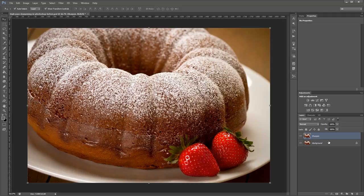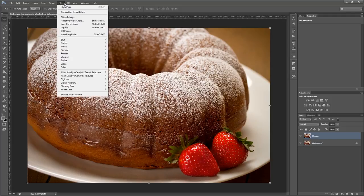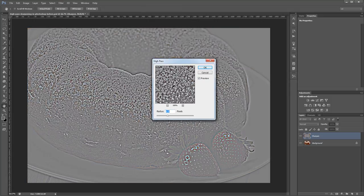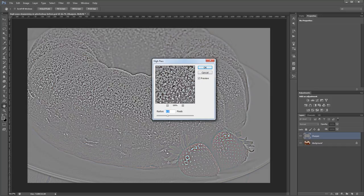With your new layer selected you'll want to click filter, other, high pass to open the high pass dialog. The high pass filter creates an effect based on the high contrast areas in your image. By enhancing the contrast and changing the blend mode you can make the image appear sharper.